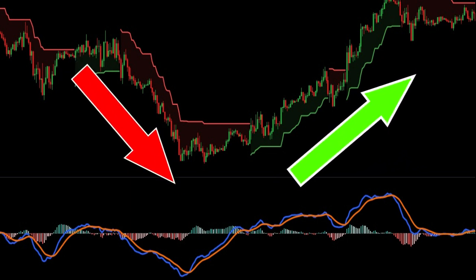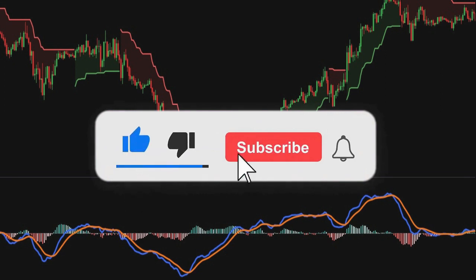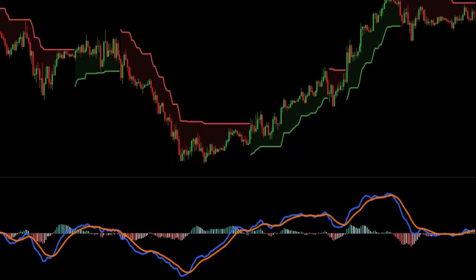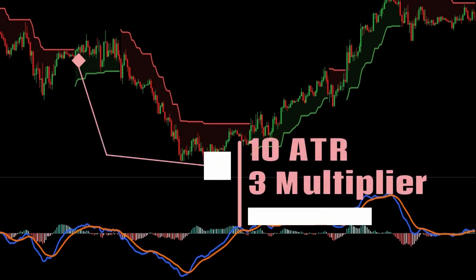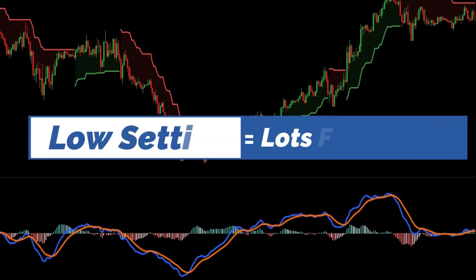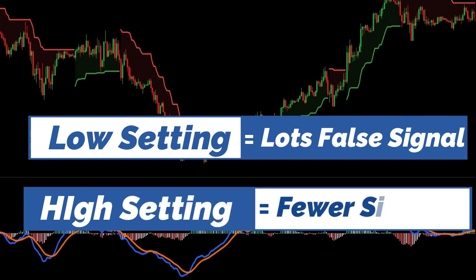Now let's see the best settings of super trend for trading. Just like any other indicator, the super trend has no fixed or definite setting that works for everyone all the time. The setting you choose is up to you. Typically, the indicator has a default setting of 10 ATR period and 3.0 multiplier. If you reduce the settings too much, the indicator will give a lot of signals, most of which will be false. If you raise the numbers too high, the indicator will give fewer signals, meaning you might lose good trading opportunities. Start with the default settings and play around with them until you find the best ones that work for you.